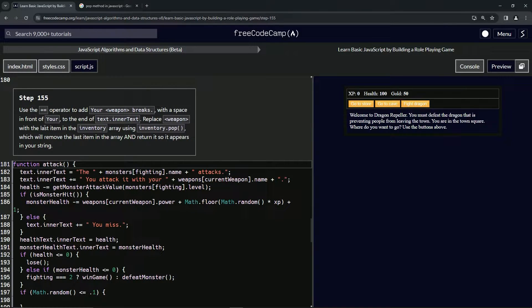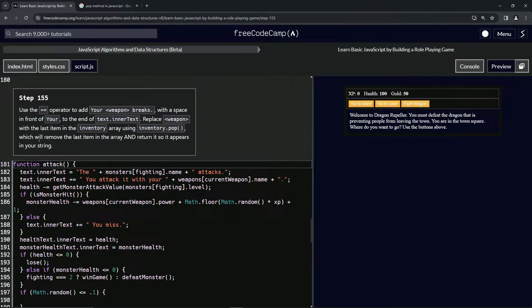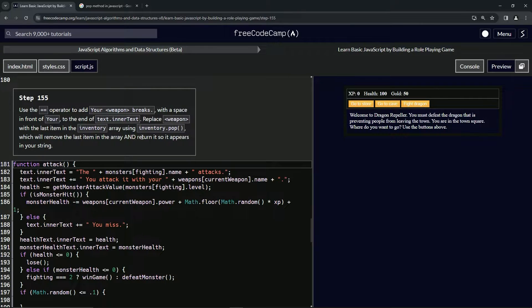weapon with the last item in the inventory by using the inventory.pop() method, which will remove the last item in the array and return it so that it appears in our string.